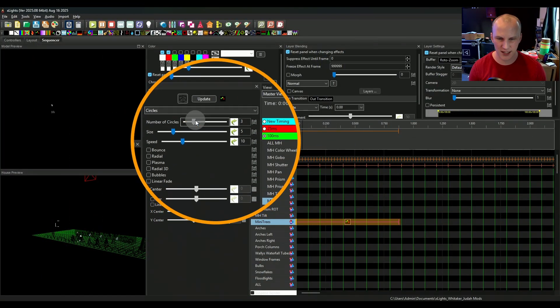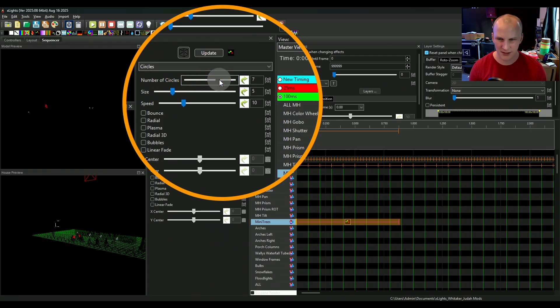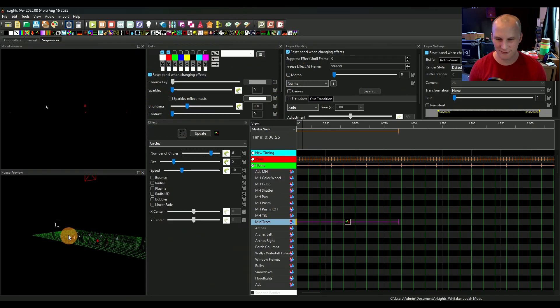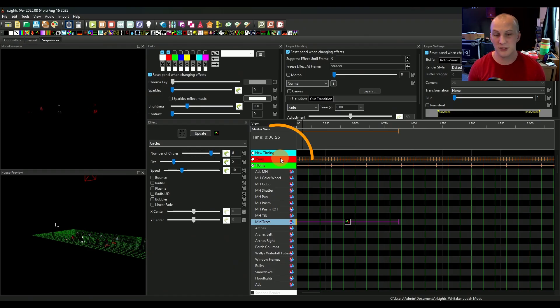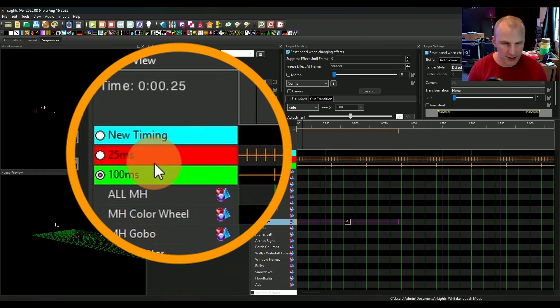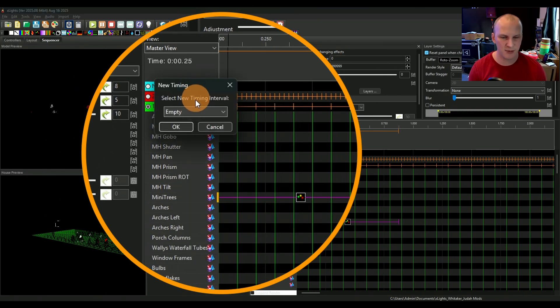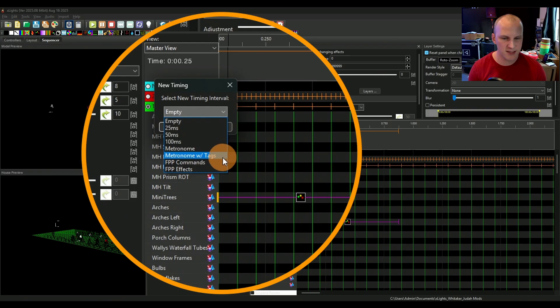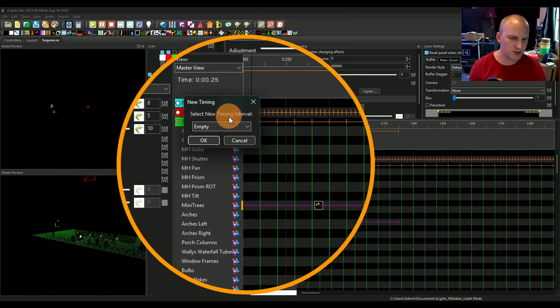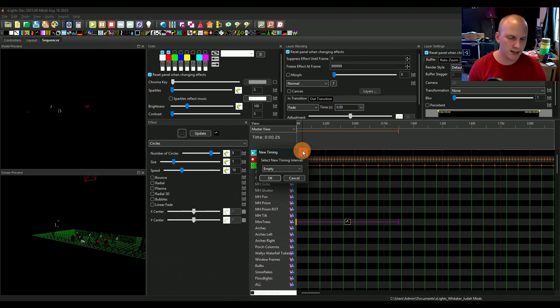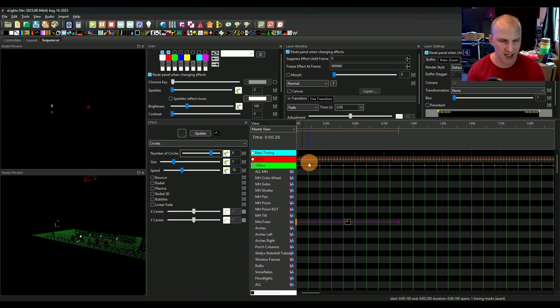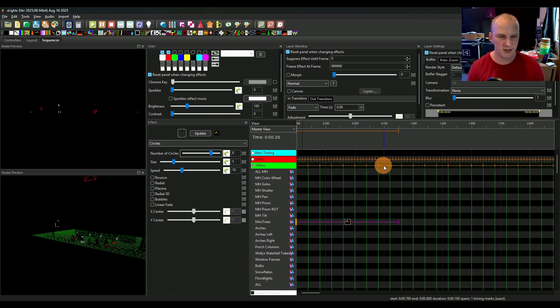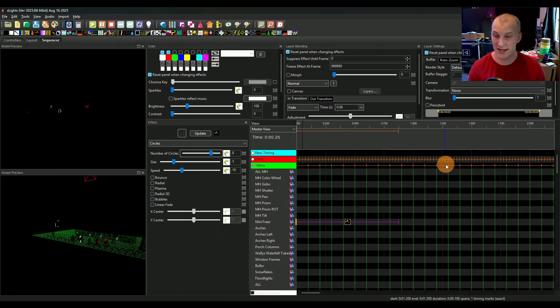This is one of the ways you can do it. In some effects there's ways to just select a timing track, but in others you're going to use the value curve. So let me show you how. We've got this effect here and we've got our number of circles, and we just have it going along. It's fine, it's kind of just flowing along. But if we wanted to go to the music, then we would add a timing track.